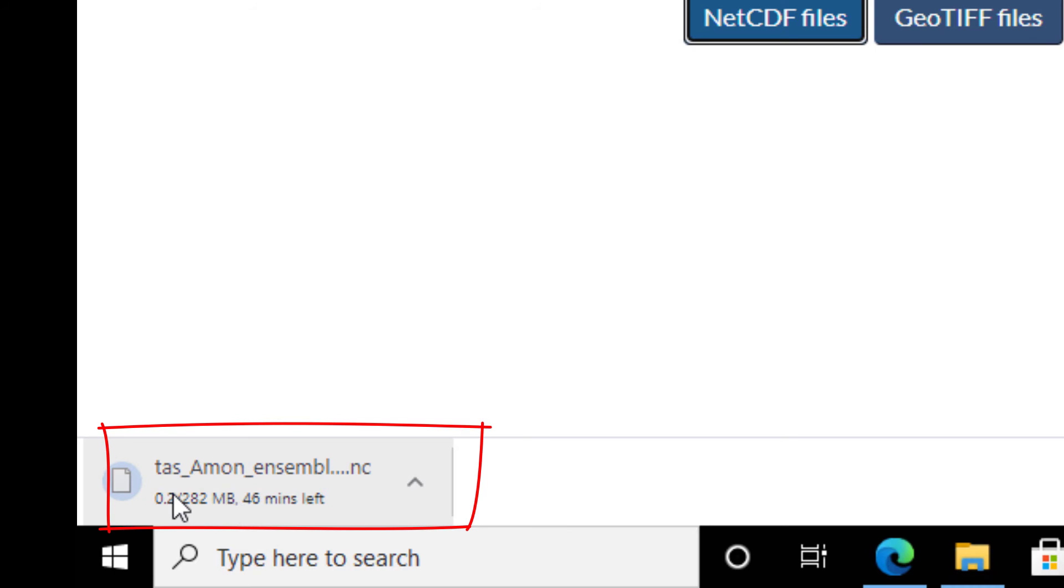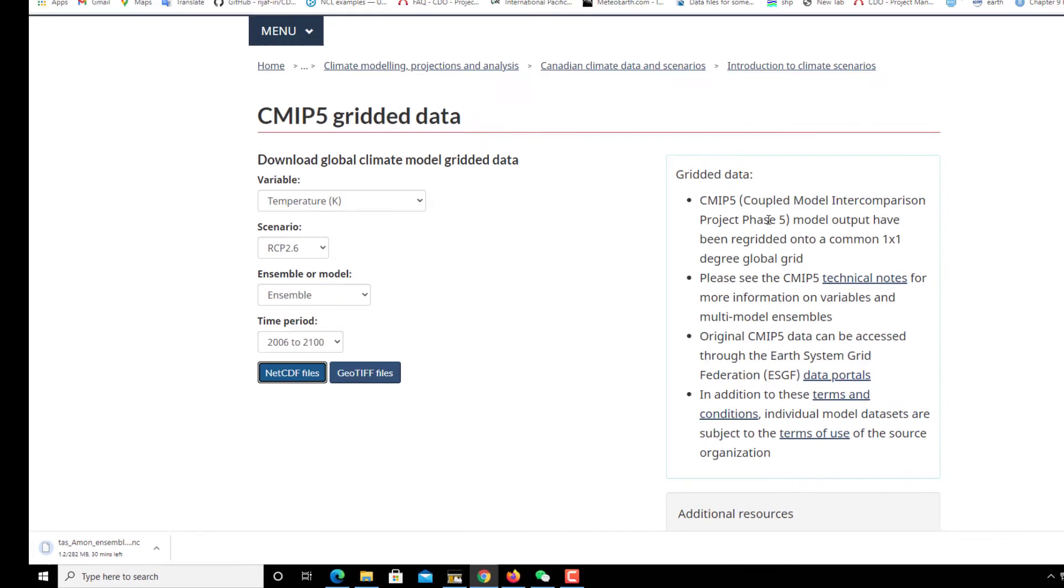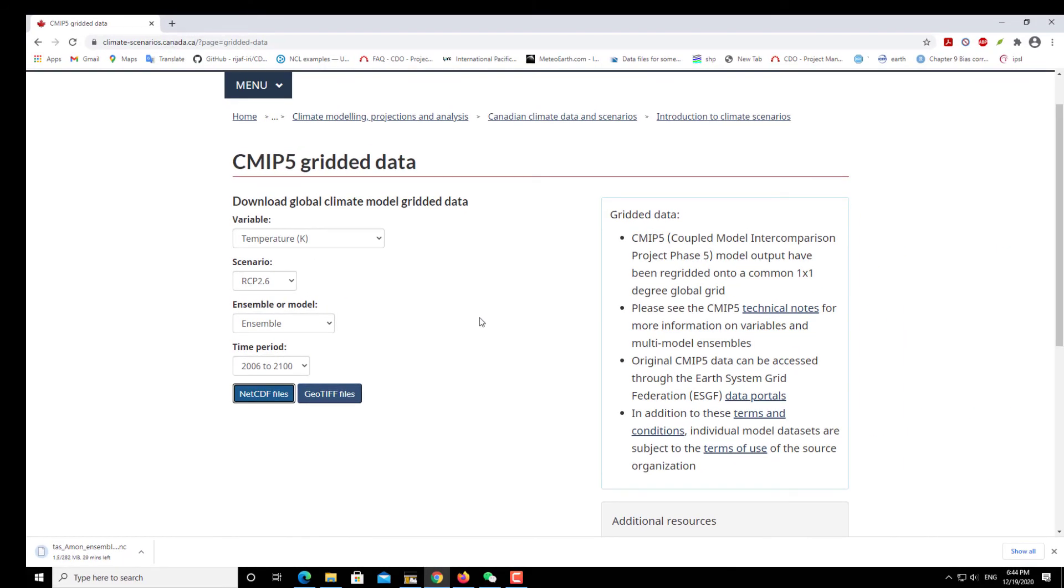This is TAS, temperature at surface I guess, or something like that. Please note that this data is interpolated into 1°x1° grid size. That's all for our video today.